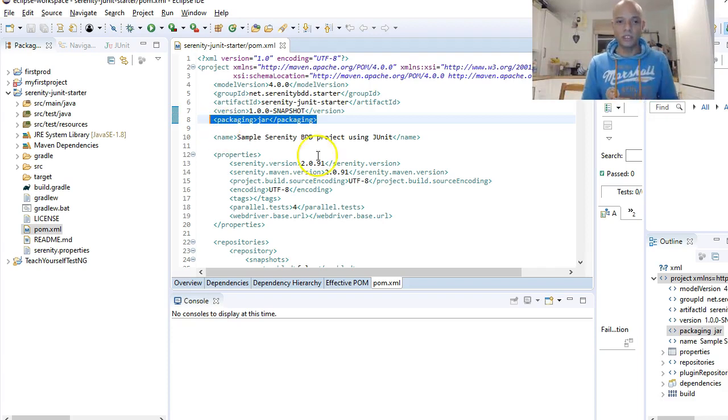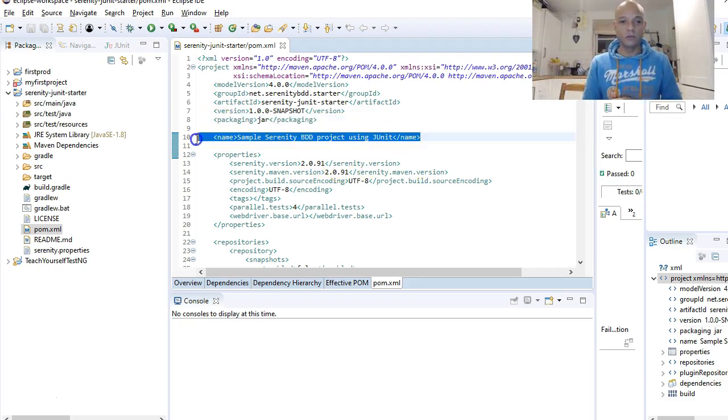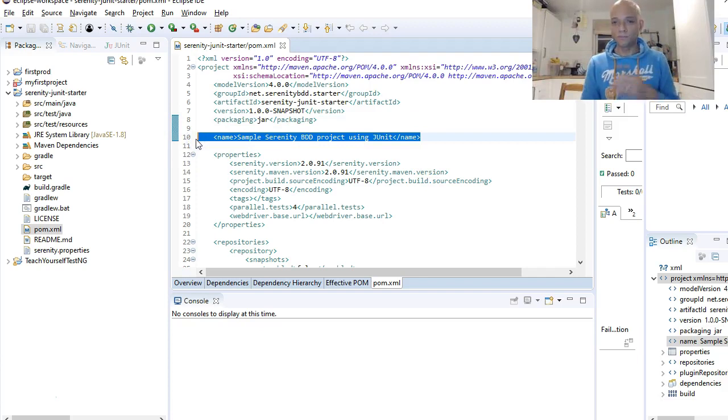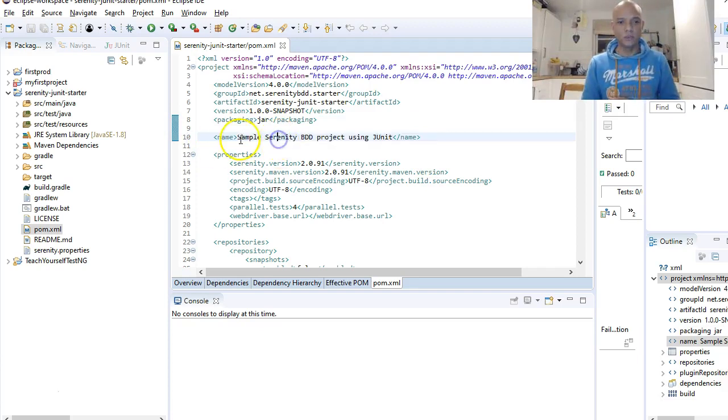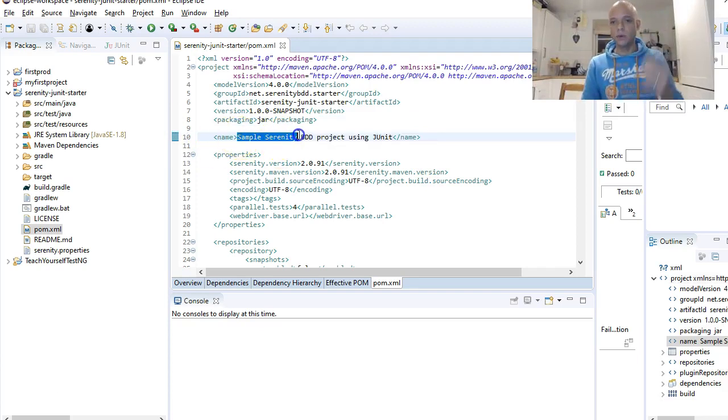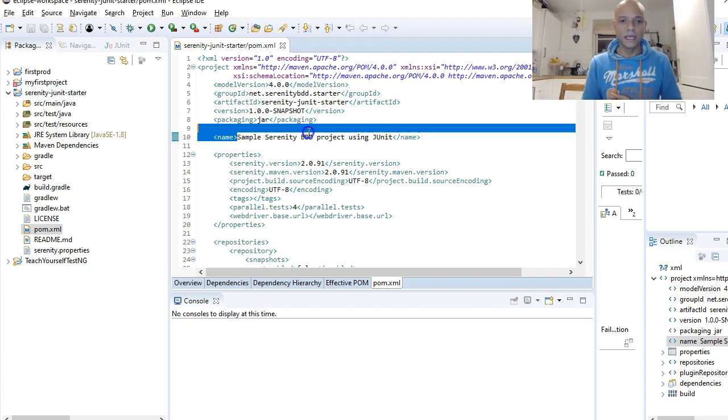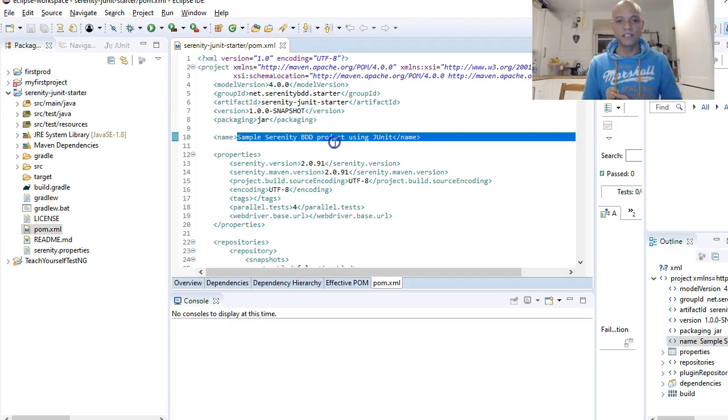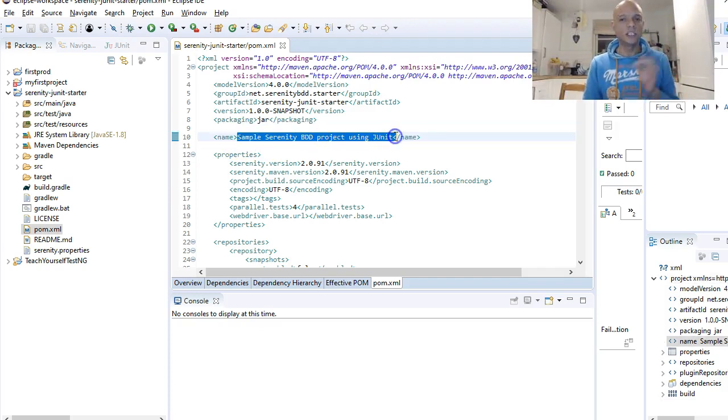This JAR or packaging tag is for the output, so we are putting output in a JAR. All this is just a name of your Maven project. The one we got from GitHub is called Sample Serenity BDD project using JUnit.